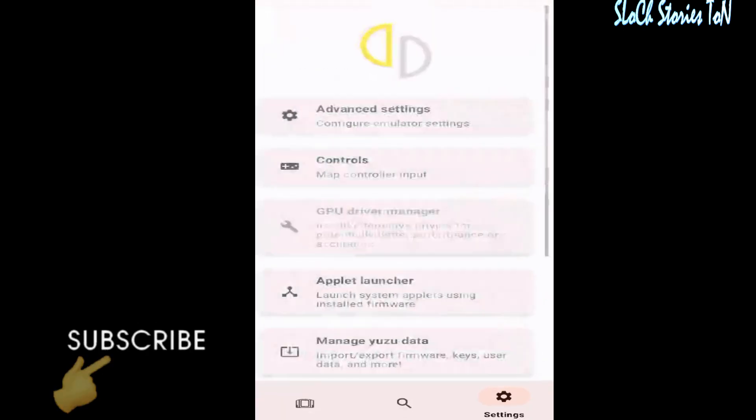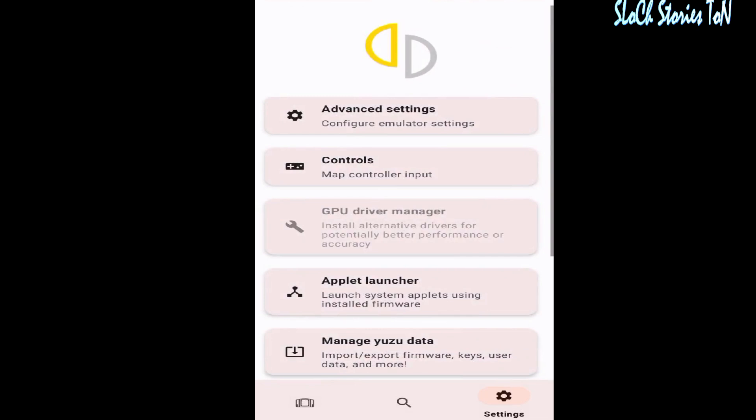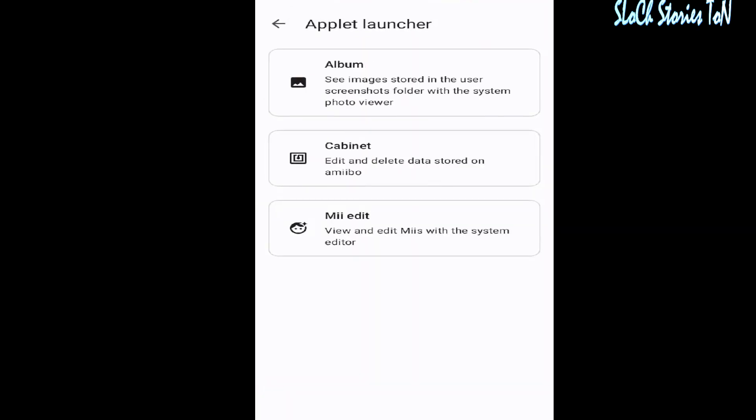Now guys, you can create your Mii characters on your computer and use the emulator Android version very easily. Please subscribe to the channel — thanks for watching.